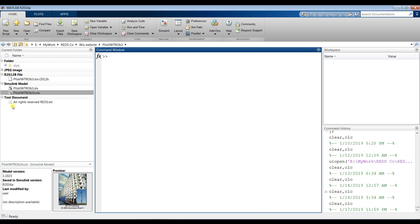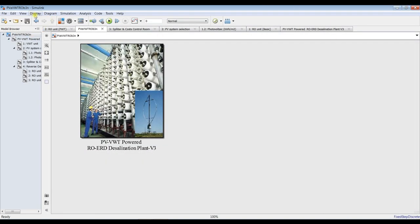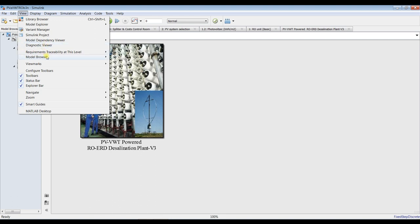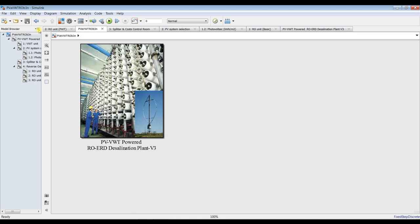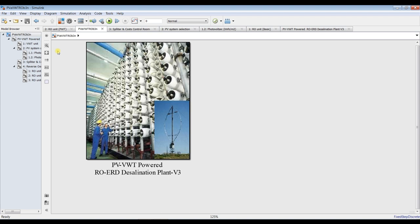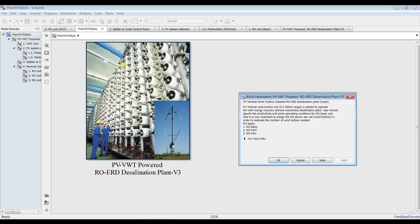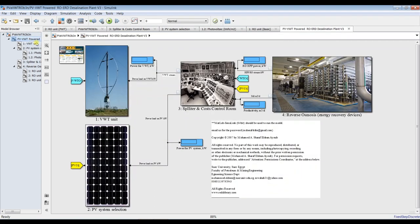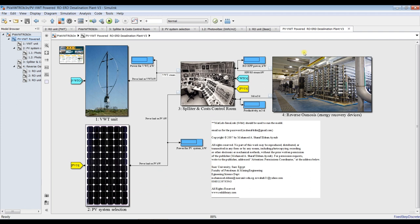You have to specify your destination folder. Double-click on your model and go to View, then the model browser, and check all of these options. This is our model. As you can see, we have a photovoltaic unit, a vertical wind turbine unit, and a control room for splitting the load between photovoltaic and wind turbine.